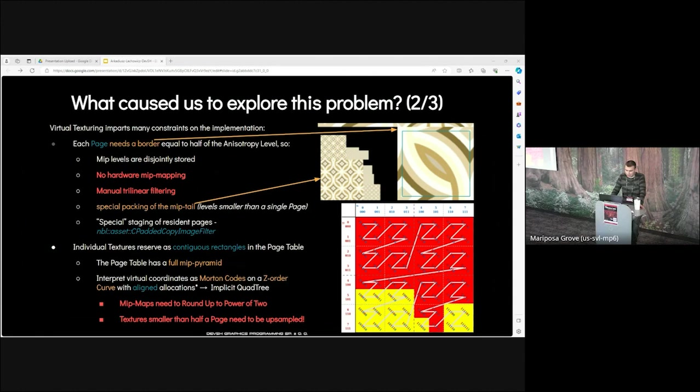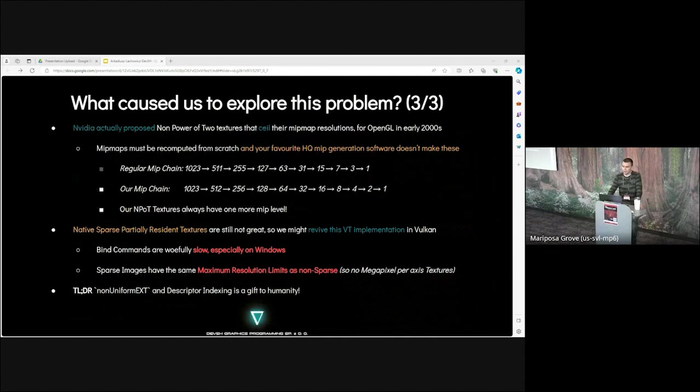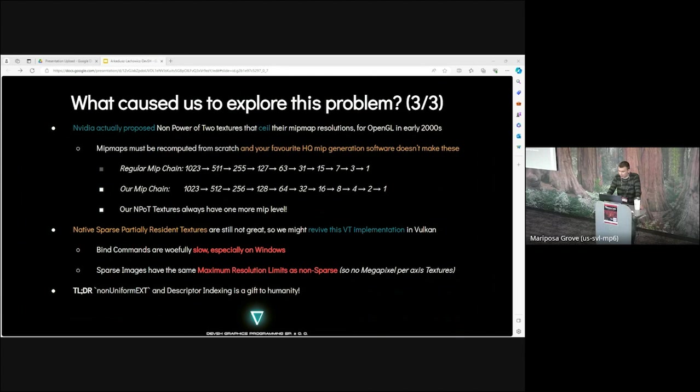Individual textures reserved as continuous rectangles in the page table. The page table has a full mip pyramid. We interpret virtual coordinates as Morton codes on the Z-order curve with aligned allocations, which implies an implicit quad tree. In that case, mipmaps need to round up to power of two. Textures smaller than half a page need to be upsampled. NVIDIA actually proposed non-power-of-two textures that ceil the mip map resolutions for OpenGL in the early 2000s. Mip maps must be recomputed from scratch.